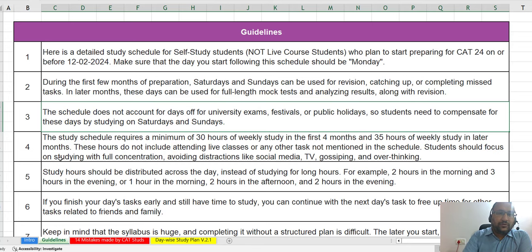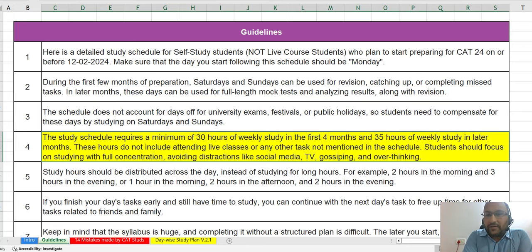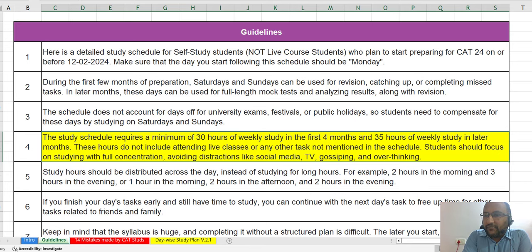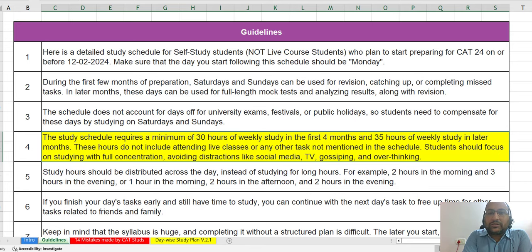Fourth guideline: this study schedule requires a minimum of 30 hours of weekly study in the first 4 or 5 months, and 35 hours of weekly study in the later months. These hours do not include attending live classes or doing other tasks mentioned in the schedule. Students need to focus on studying with full concentration, avoiding distractions like social media, TV, gossiping, and overthinking.